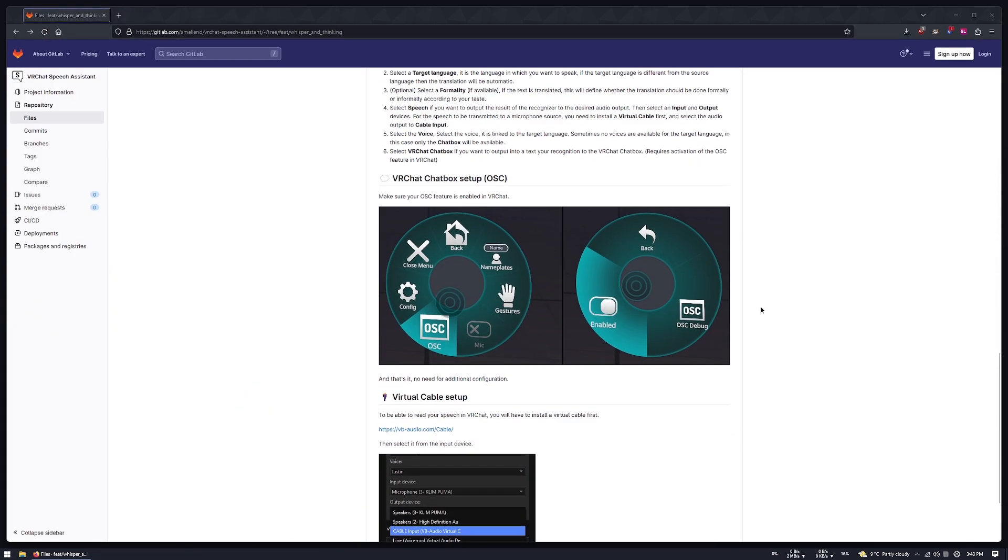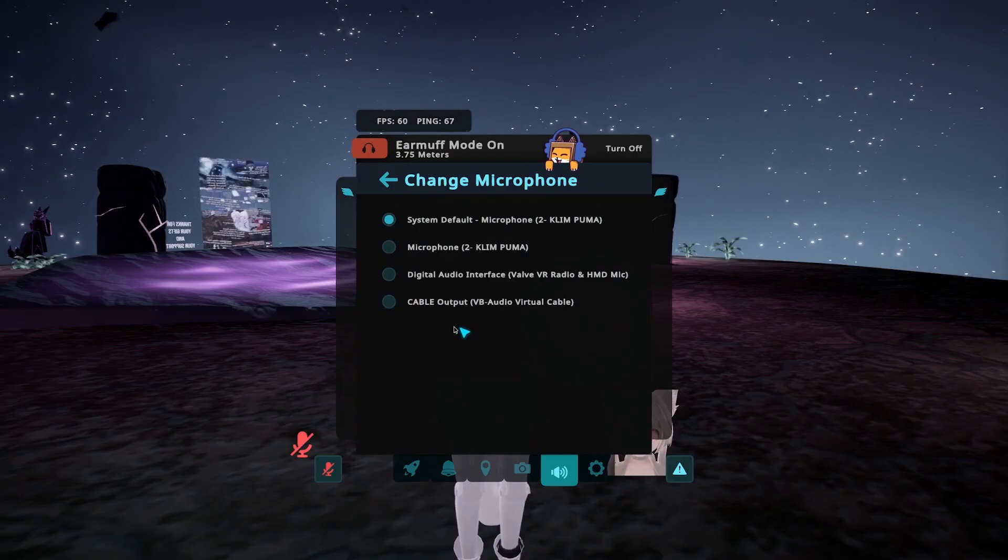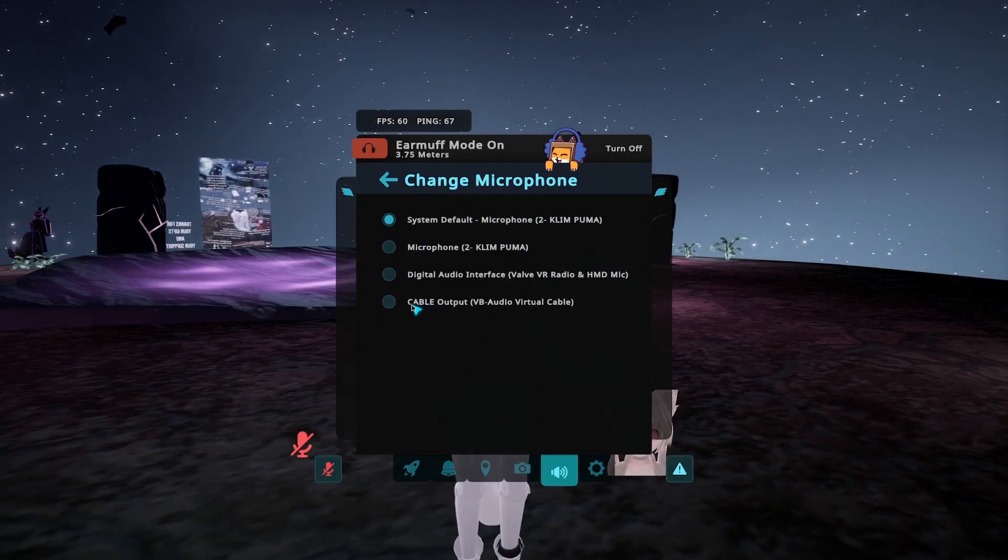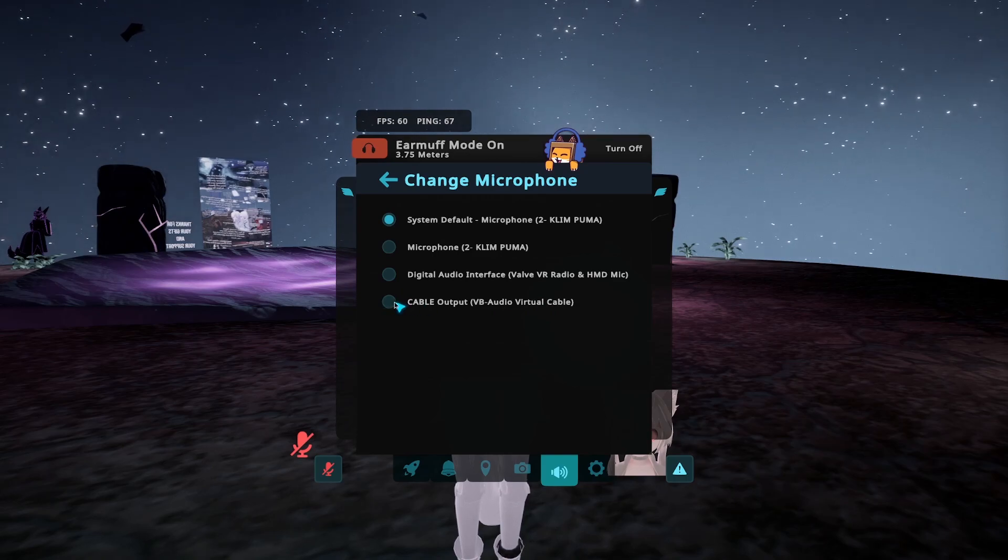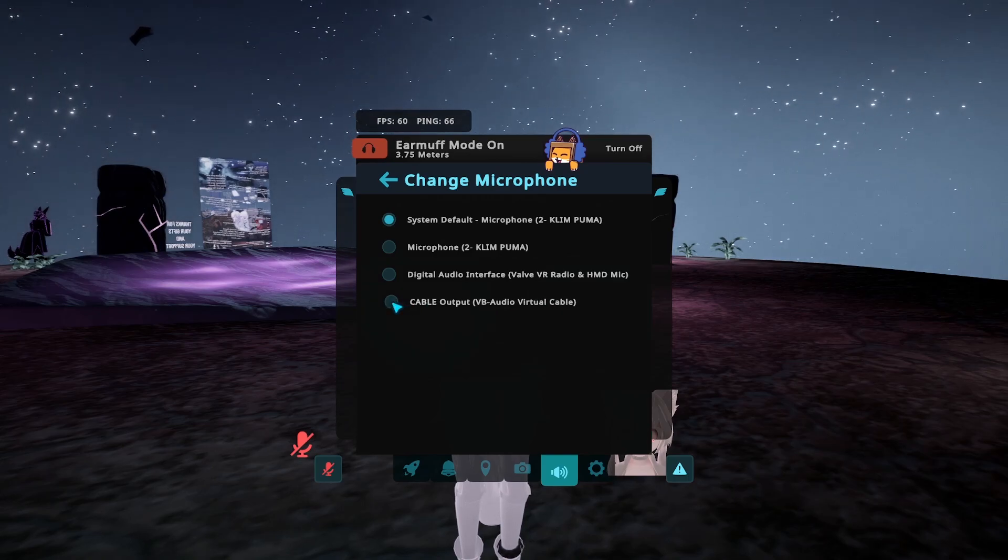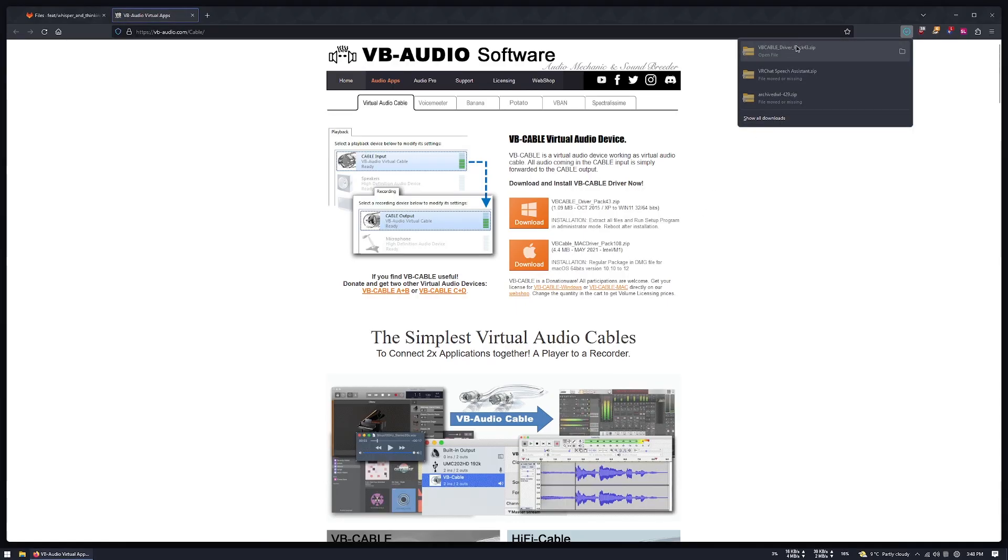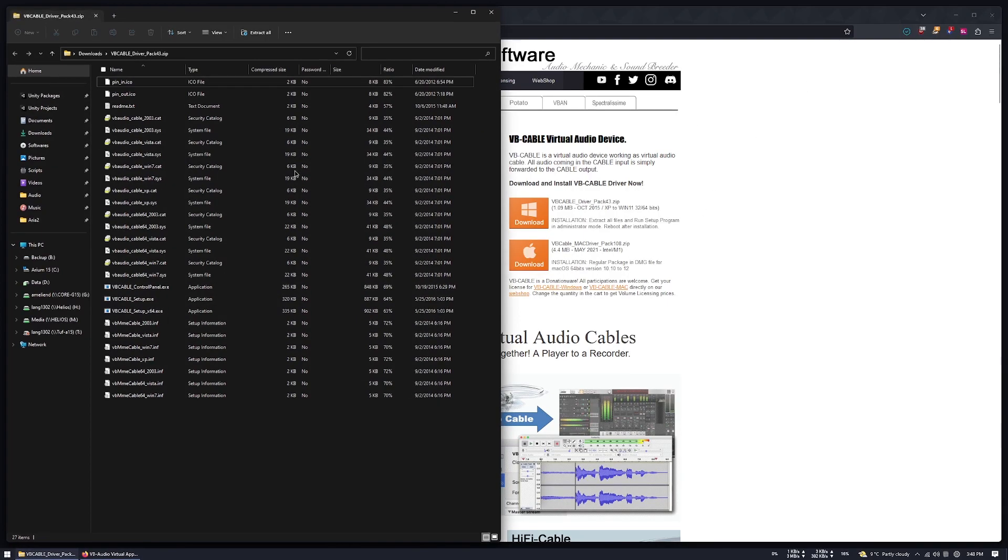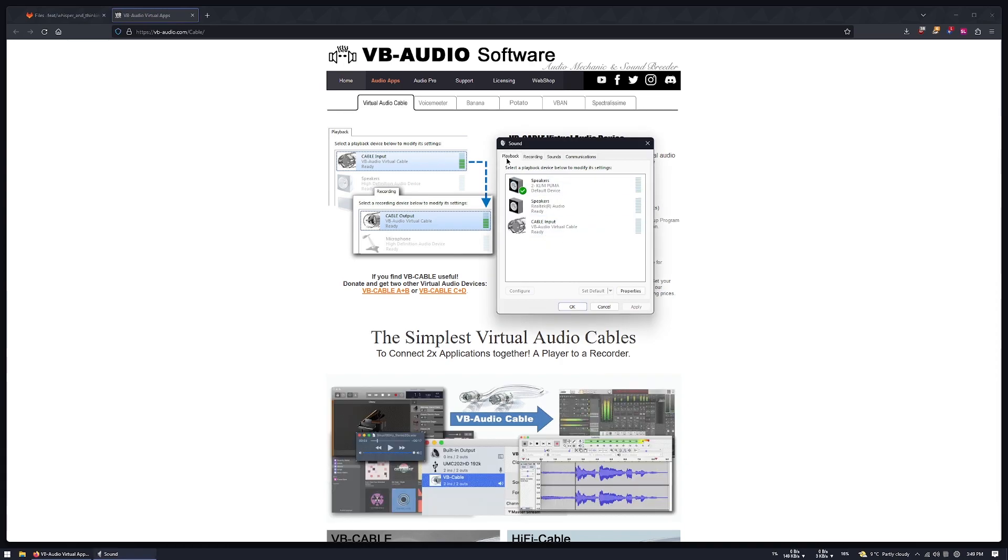The first thing you need to do is to install a virtual cable. It will be used as a virtual microphone input for VRChat. Here, when it will be done, you will see a new input and output.